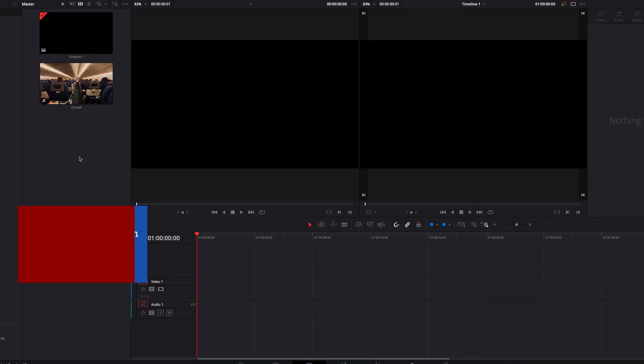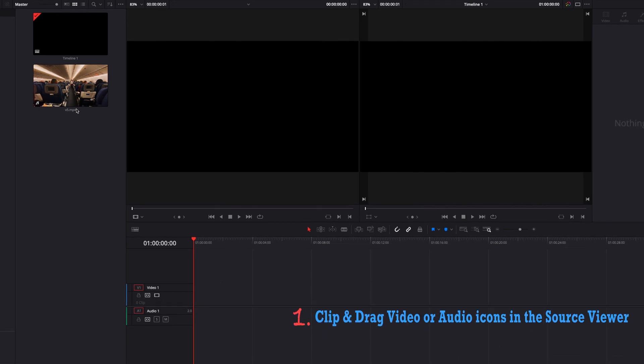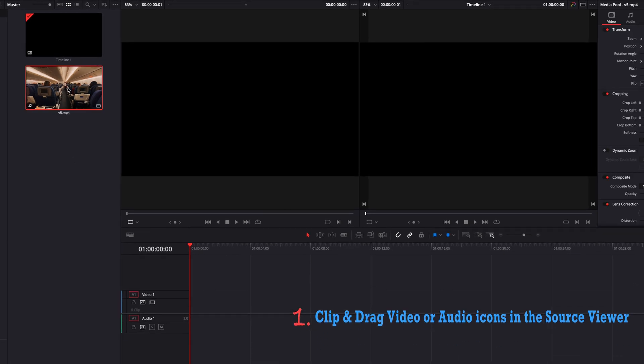There are three ways to bring only the video or the audio portion of a clip into our timeline. The first of which is using the source viewer.